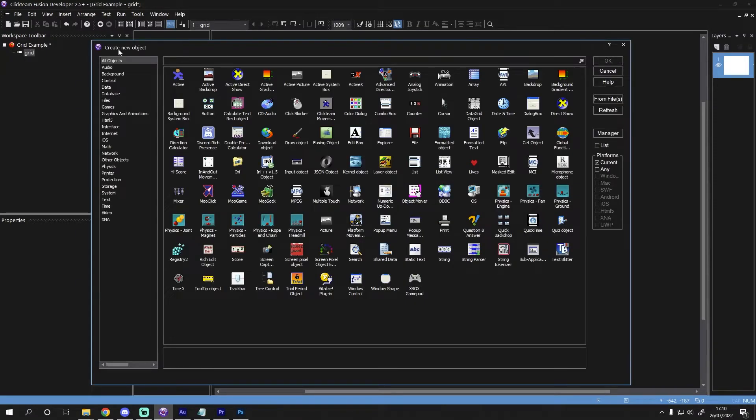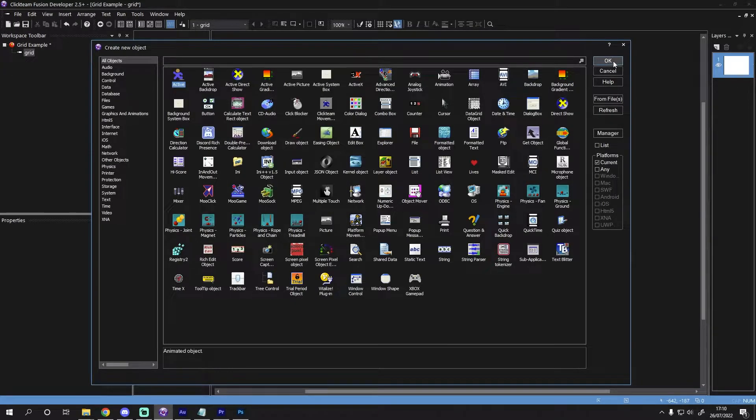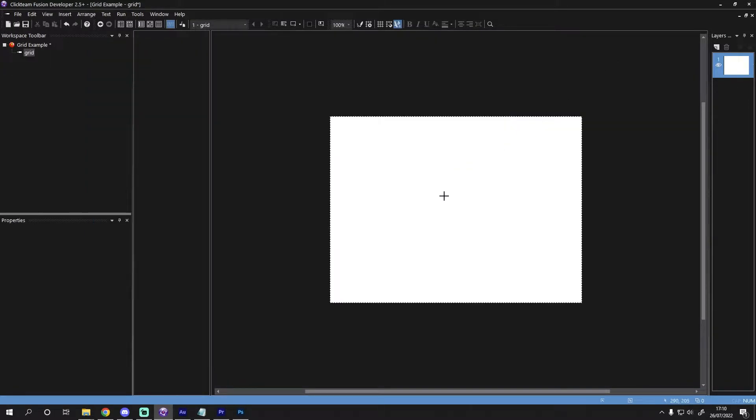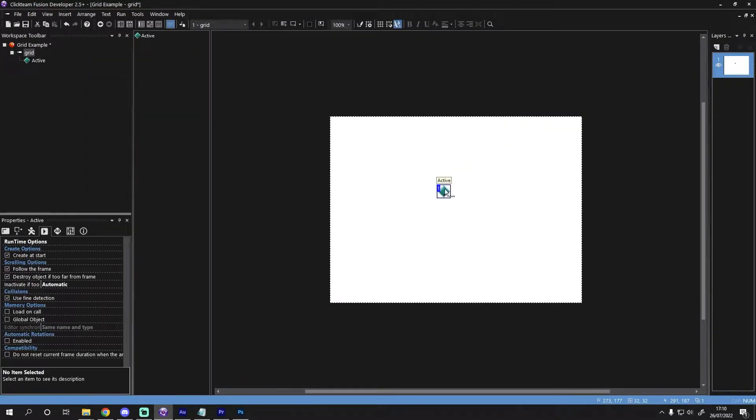So first, insert a new object and for this example, we will select an active object. Once inserted, select your object to reveal its properties.